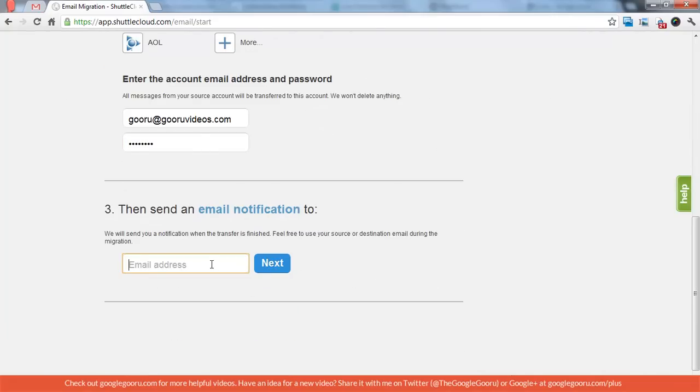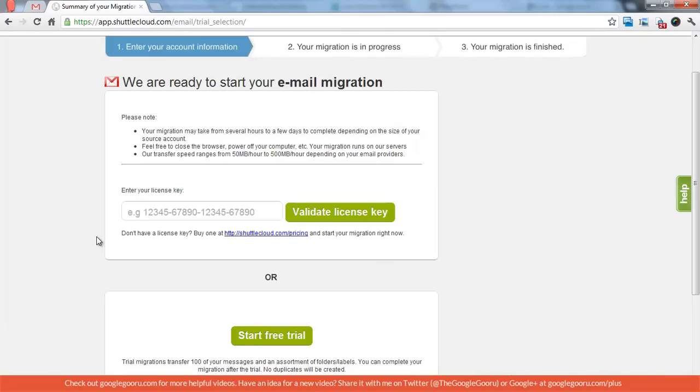And then we'll send a notification to the same account. I don't have another license key so I'm just going to do the free trial. And it's only going to transfer up to 100 of my messages. But you'll get the idea.